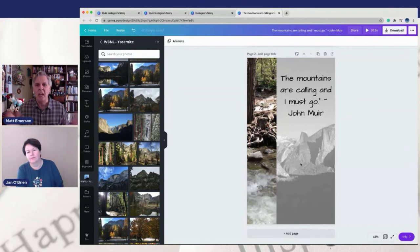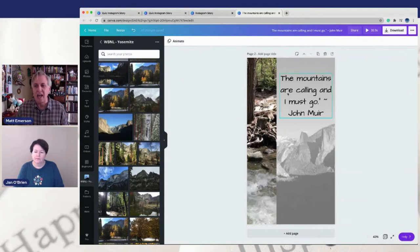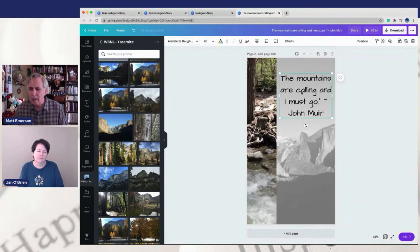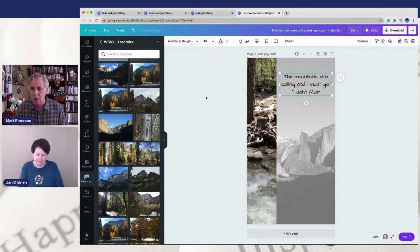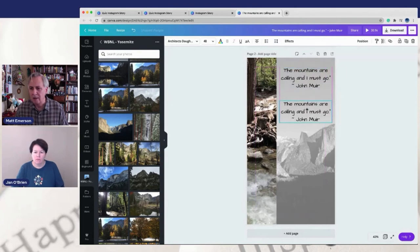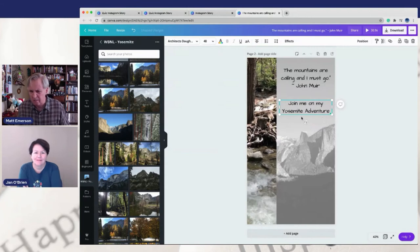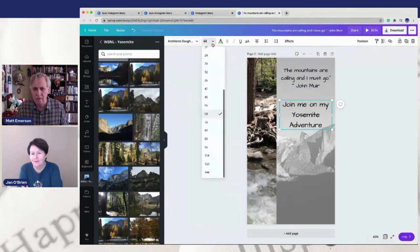I went to Yosemite and filmed a five-minute video on a trail I hiked. So I'm going to use this as my cover — 'the mountain is calling' — to try to get people excited about swiping up. I'm going to make John Muir's quote a little bit smaller, move it up higher. I'm going to copy that because I like that font and just type something here: 'Join me on my Yosemite adventure.' Let's make that a little bit bigger.